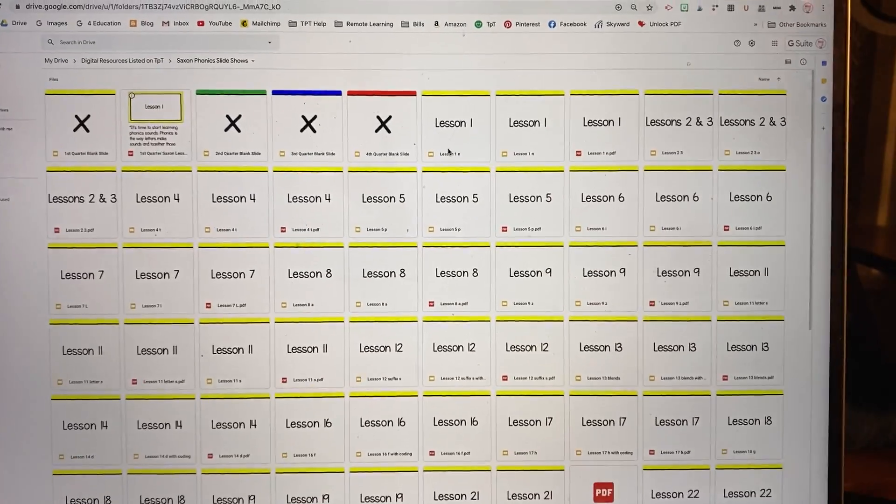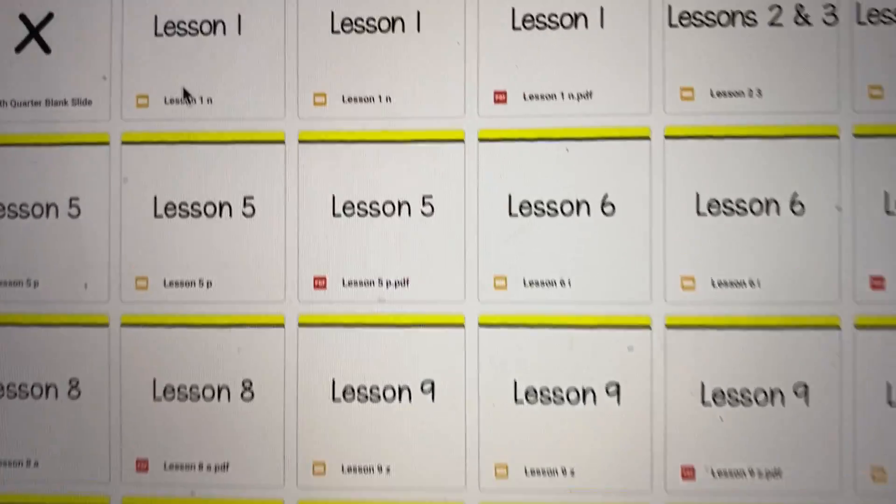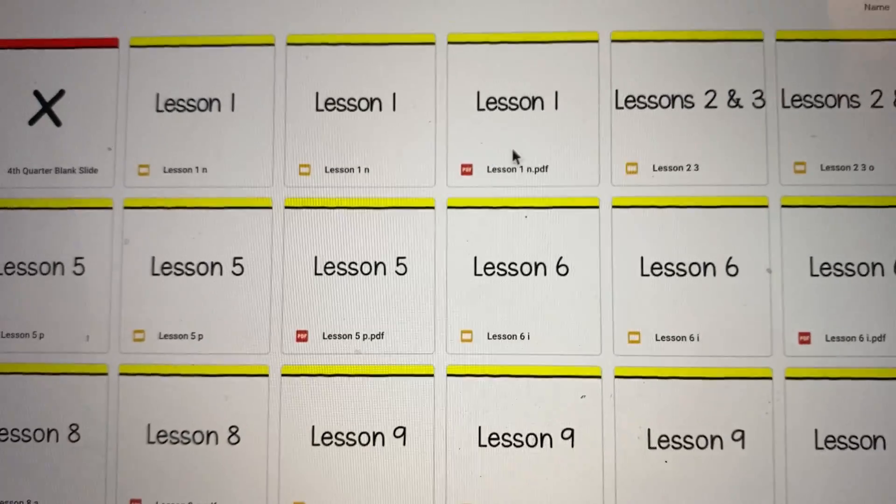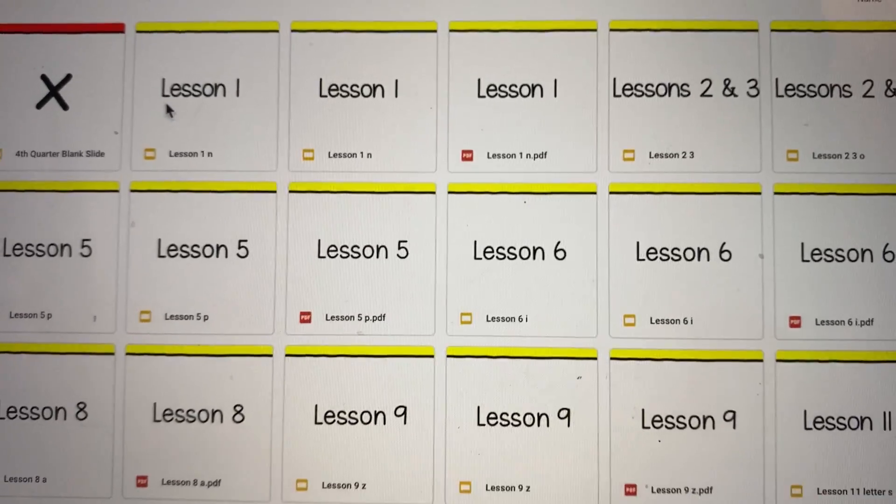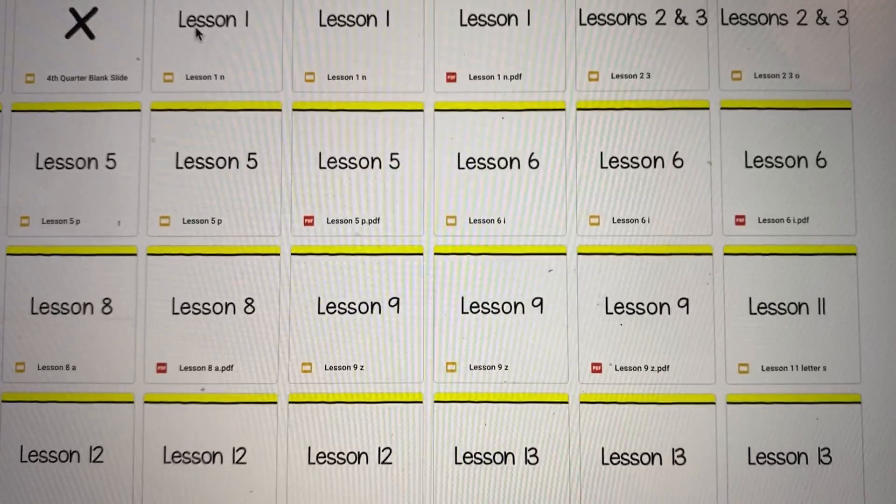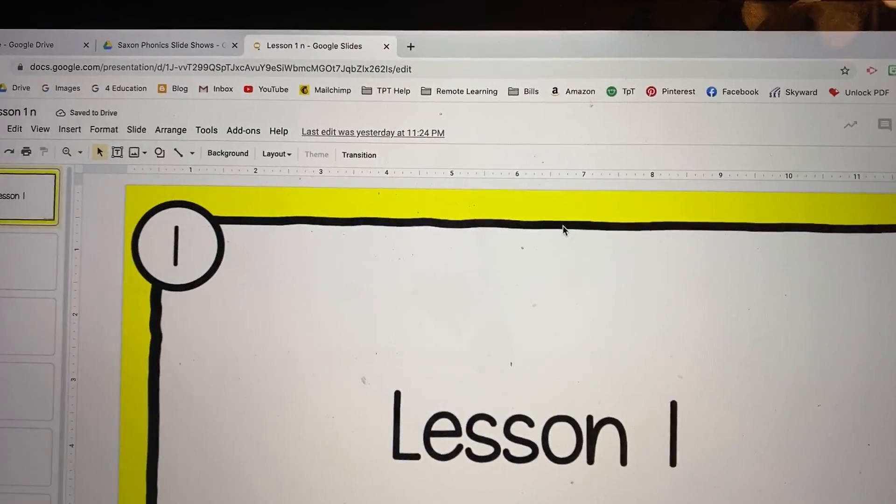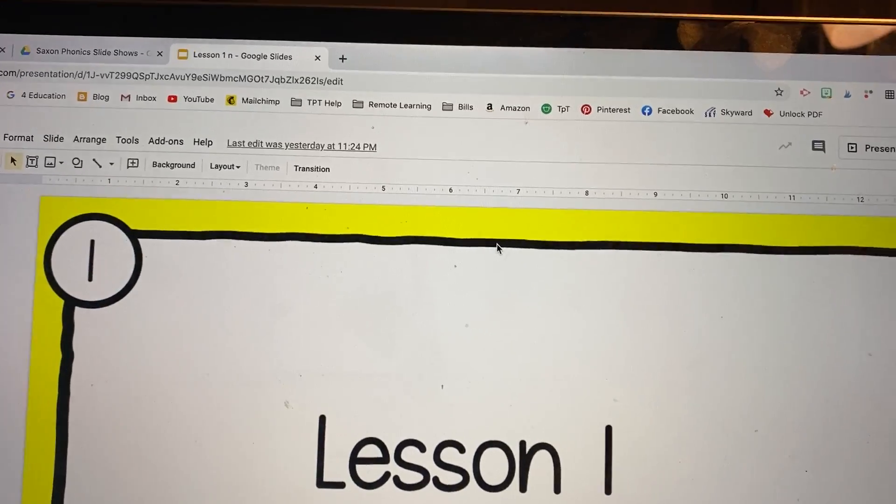Any of these files here that have the little orange, those are the Google Slide files and then these are the PDF files. So you're going to open those up, whichever one you want to use, and then you can see it's in a tab.